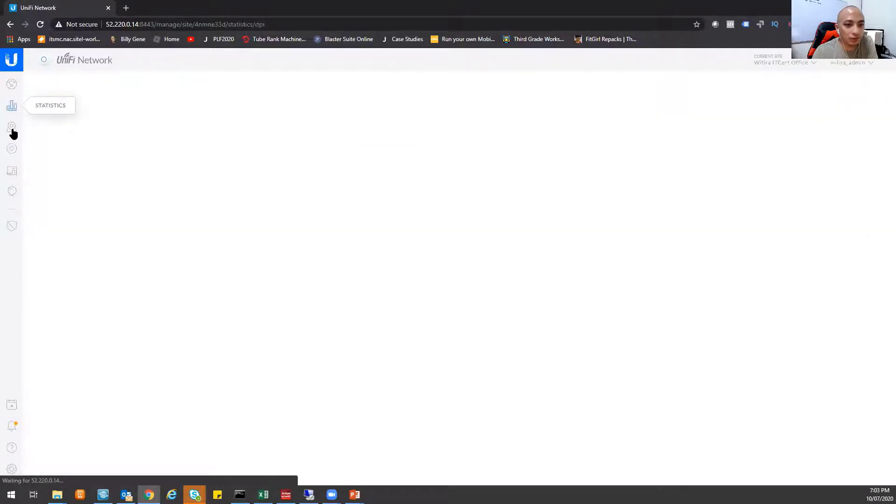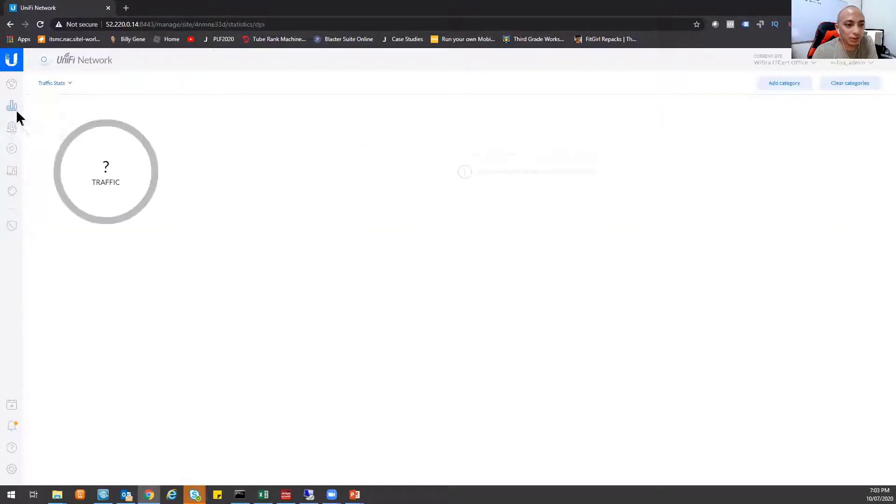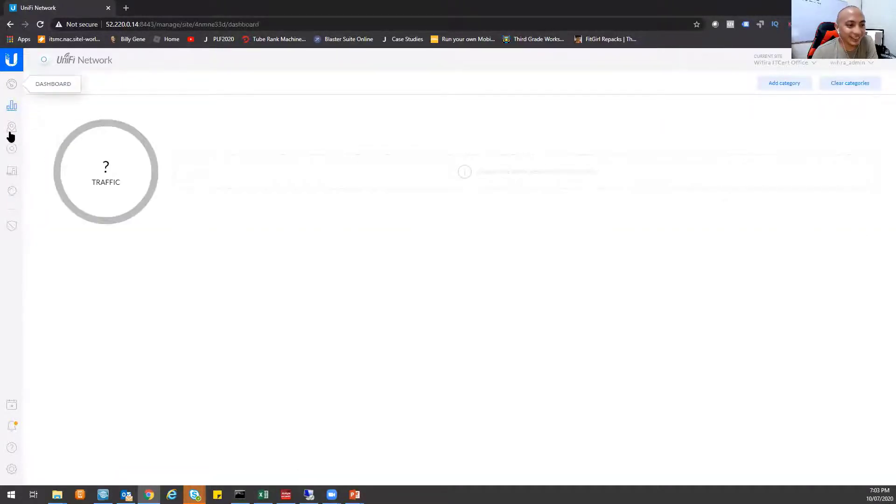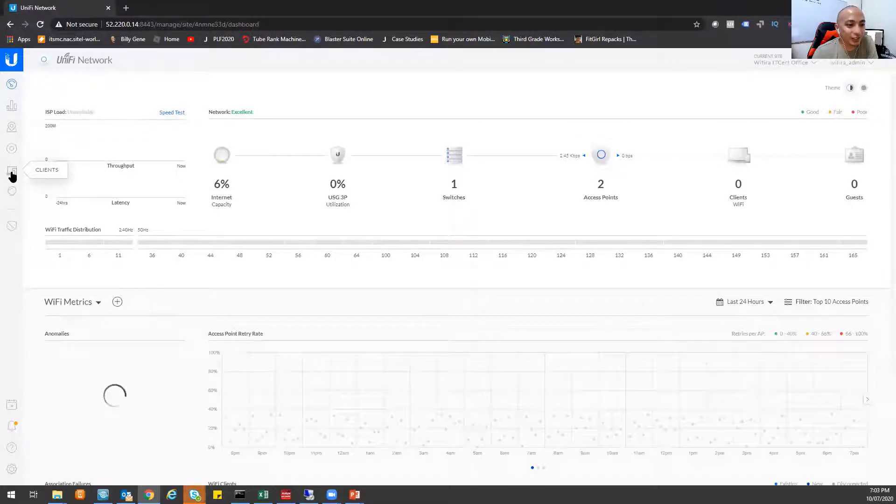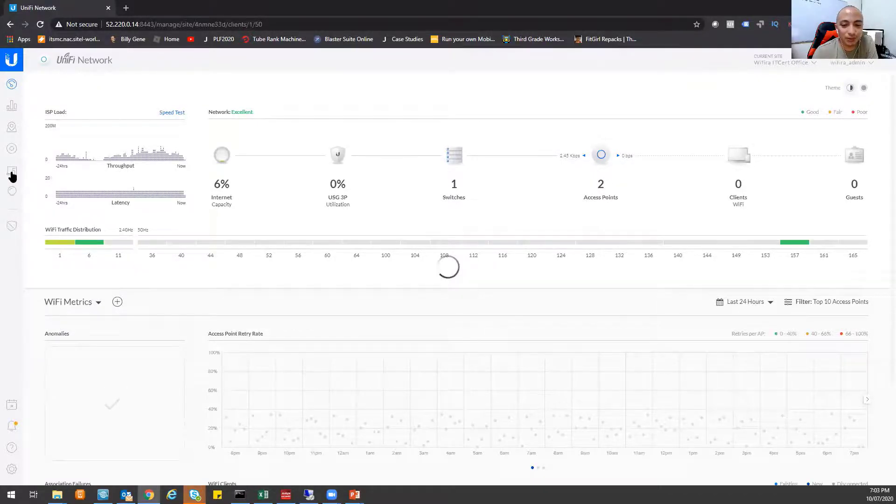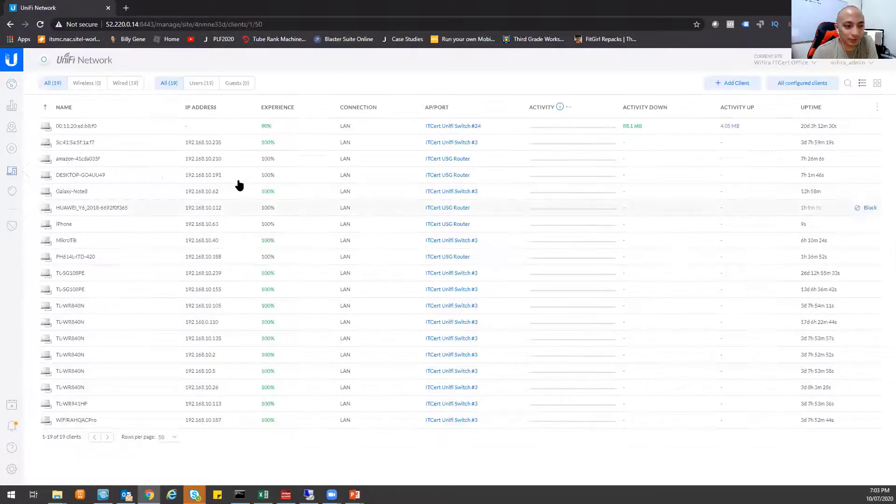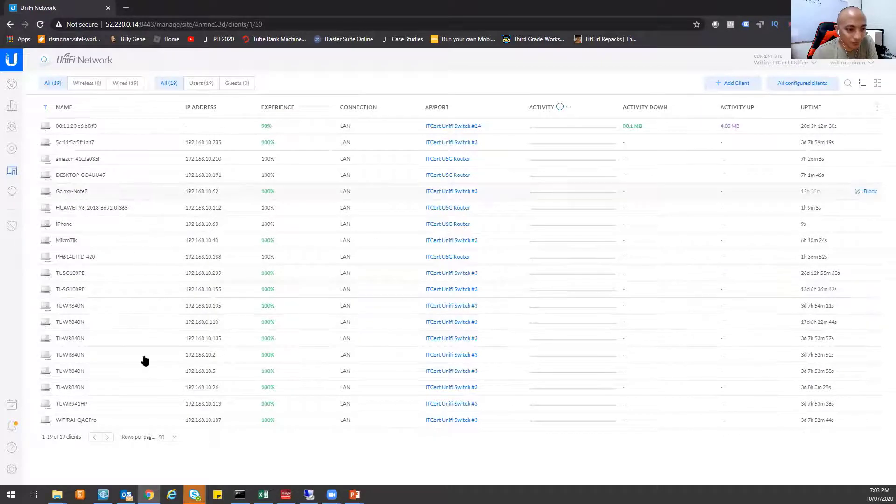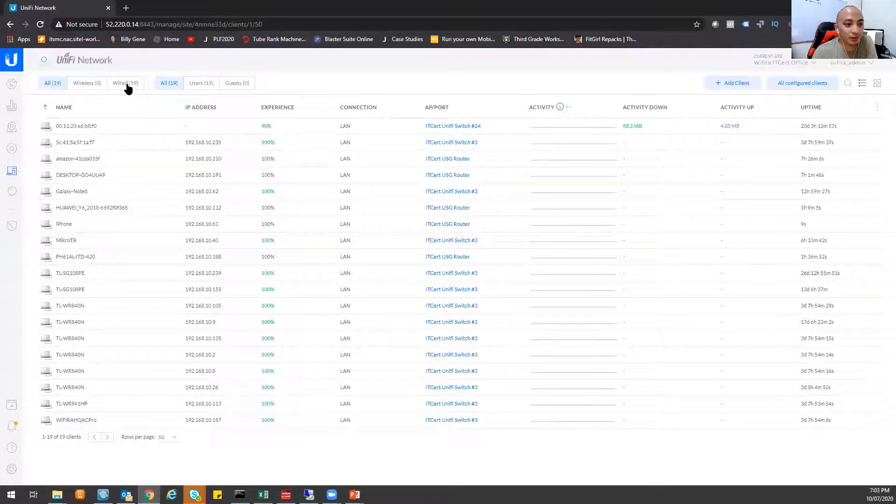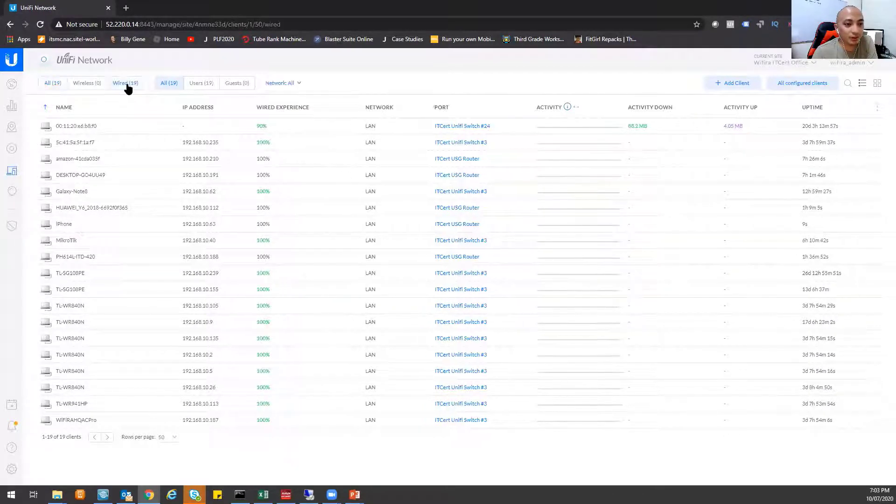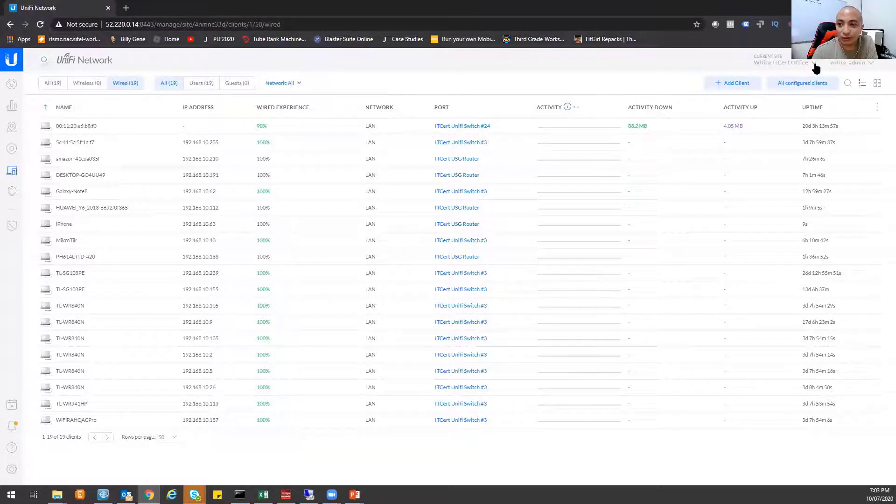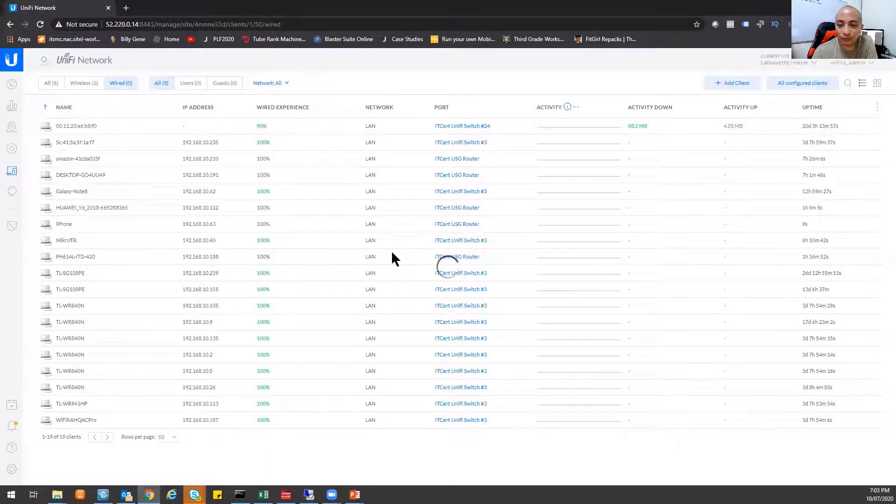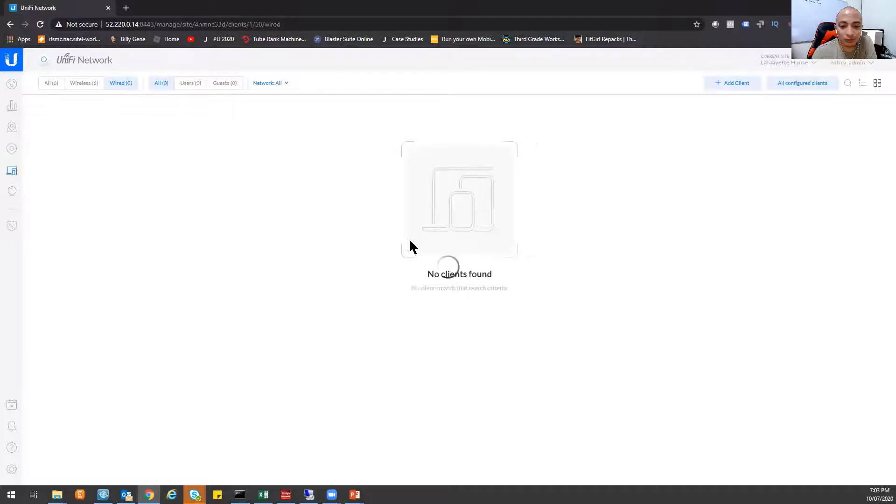I can see the statistics. It's currently turned off. I can also see the wireless clients using my access points. Let's just go with one of our deployments.